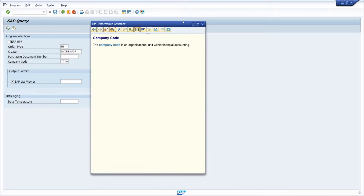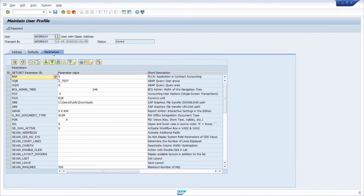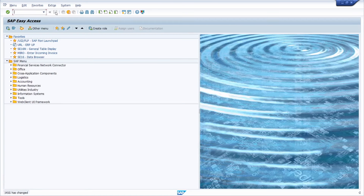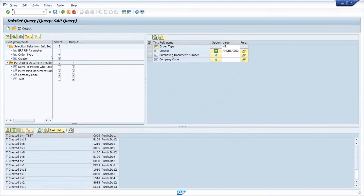So that's also a way how you can pre-fill information within the selection screen. To do this, open transaction SU3 and go to Parameters. Here maybe you have already set or added this parameter — then you just add your parameter value. If not, down here you have to add them: 'BSA' for the order type, set it to 'RE', and the company code 'BUK' set to '1710'. Hit Enter and save your changes. Then if you open up the SAP query and execute it, we can see our company code has been pre-filled.